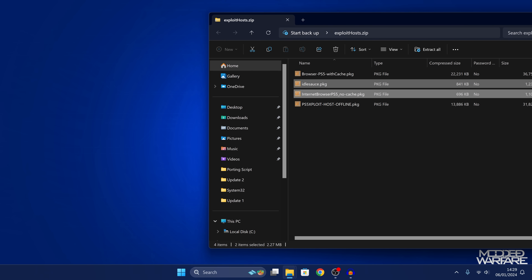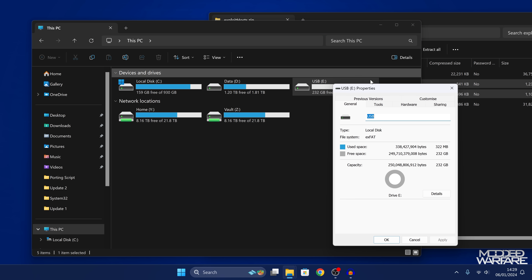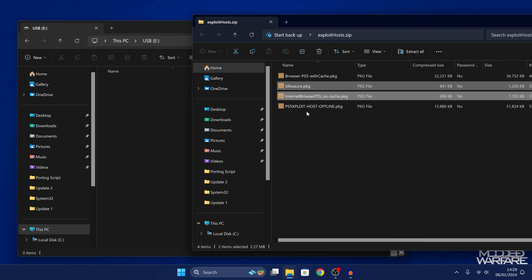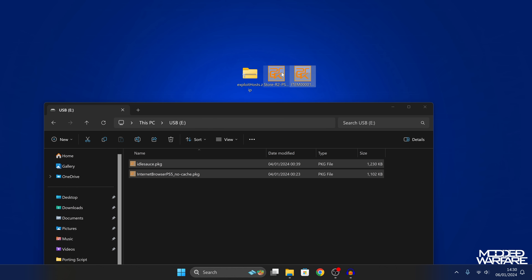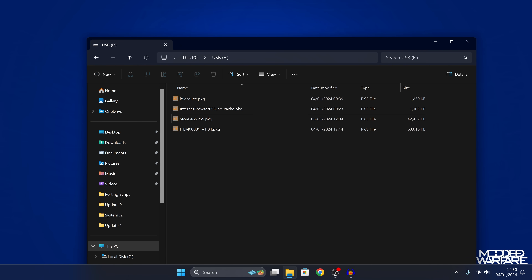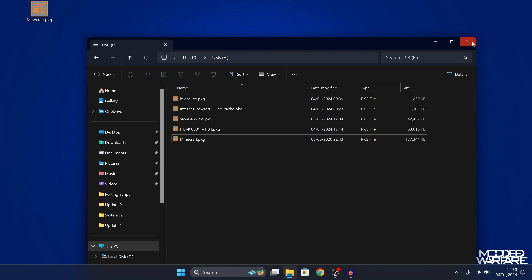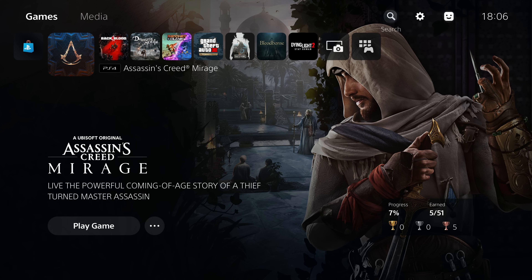I'm going to use the idlesauce package and the Internet Browser no-cache version. Copy those to a USB drive — right-click on the USB, go to Properties, make sure it's in exFAT or FAT32 format so the PS5 will recognize it. Extract those packages to the root of the USB, and also copy the Homebrew Store and ItemsFlow packages to the root of the USB. You can also copy any other packages you want to install — PS4 games, for example. Then eject the USB and plug it back into the PS5.